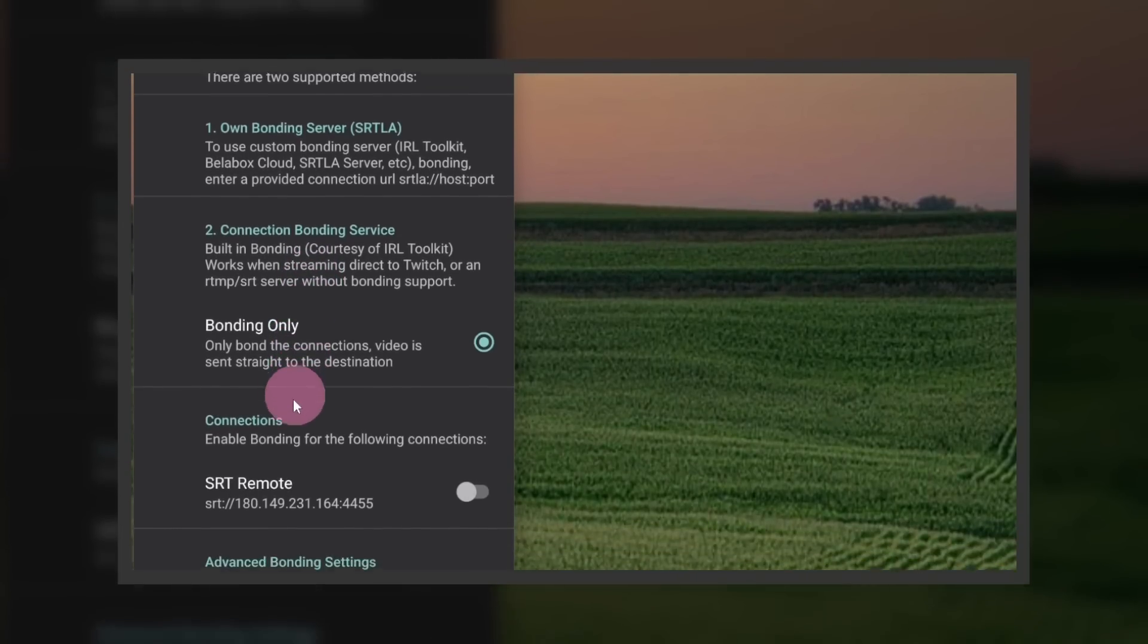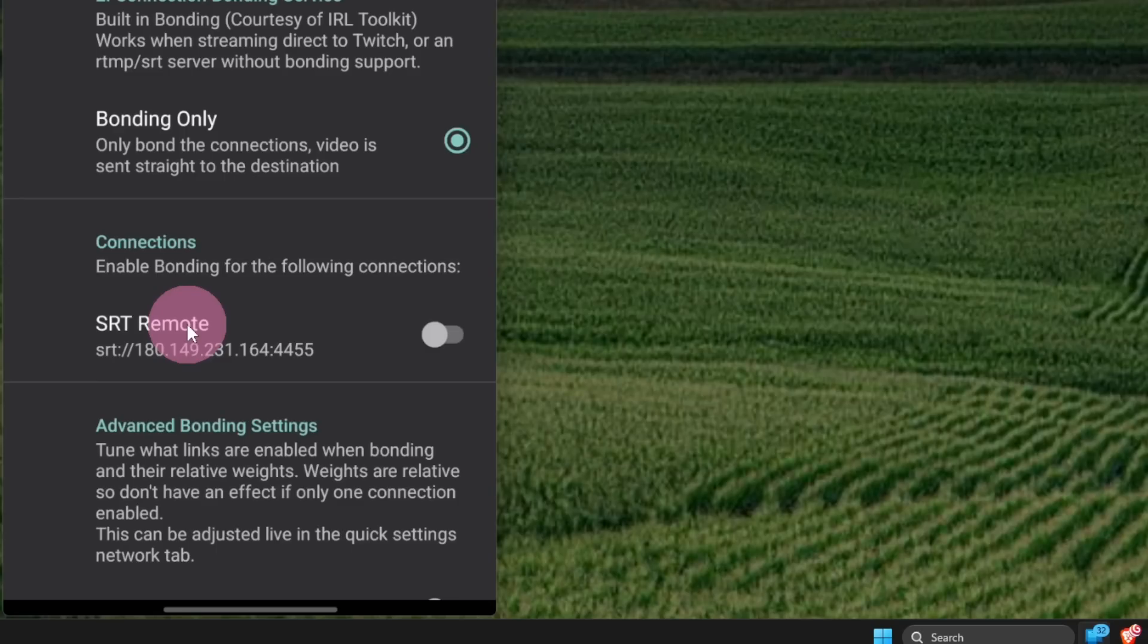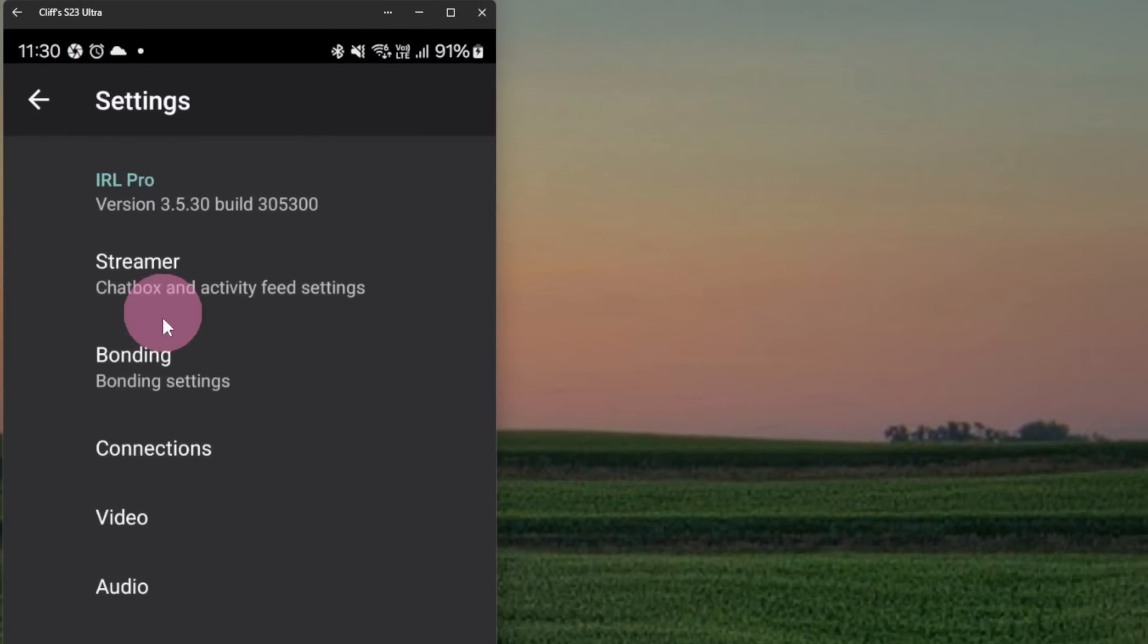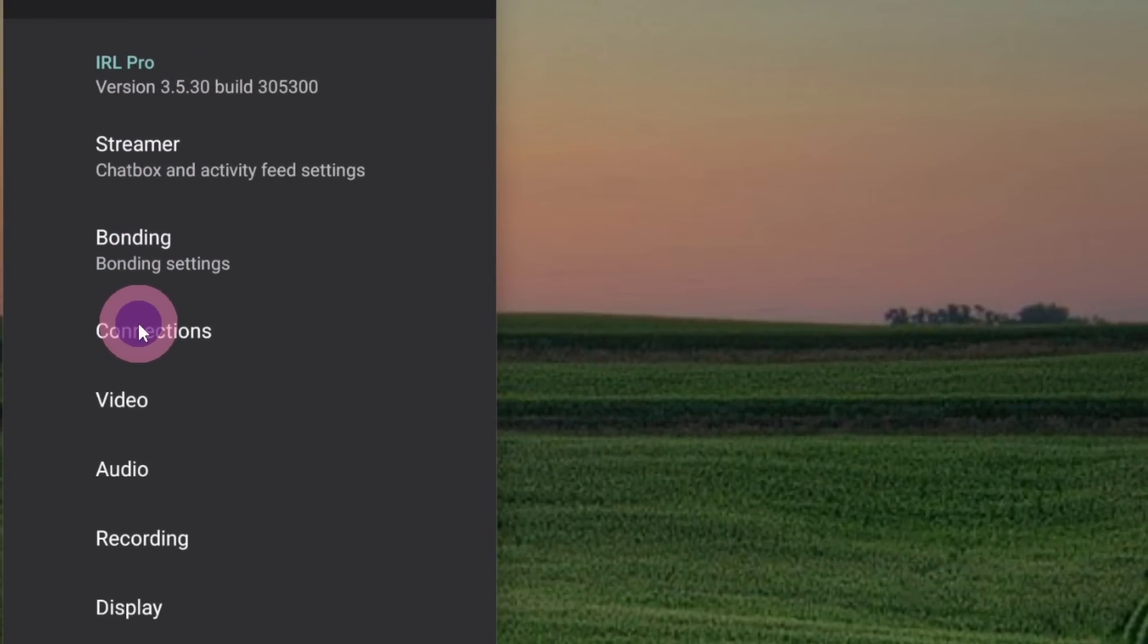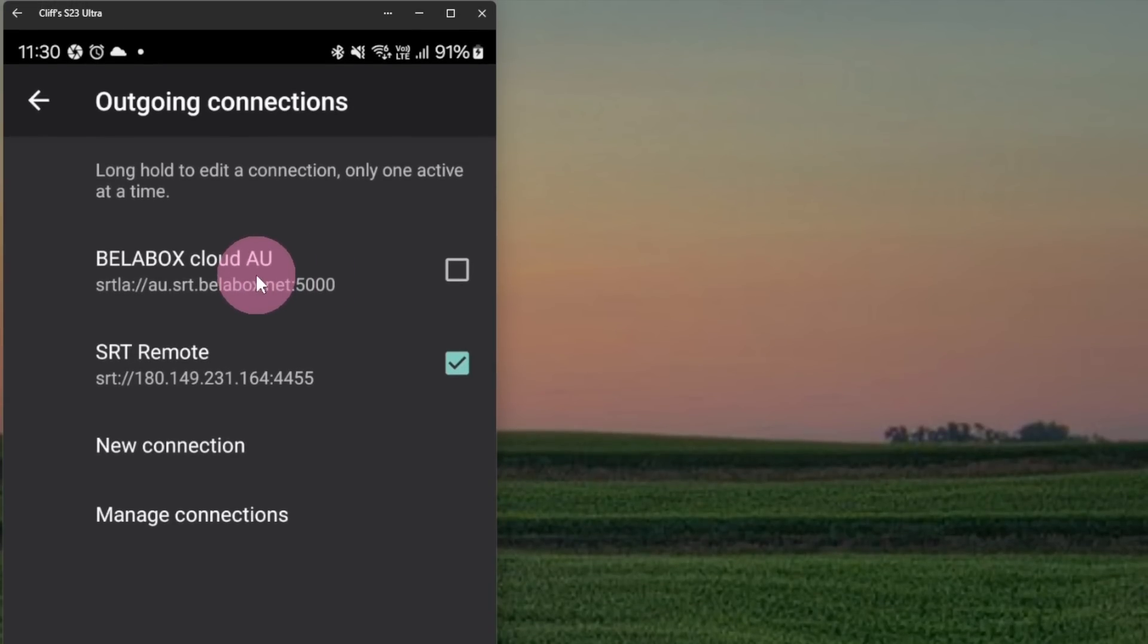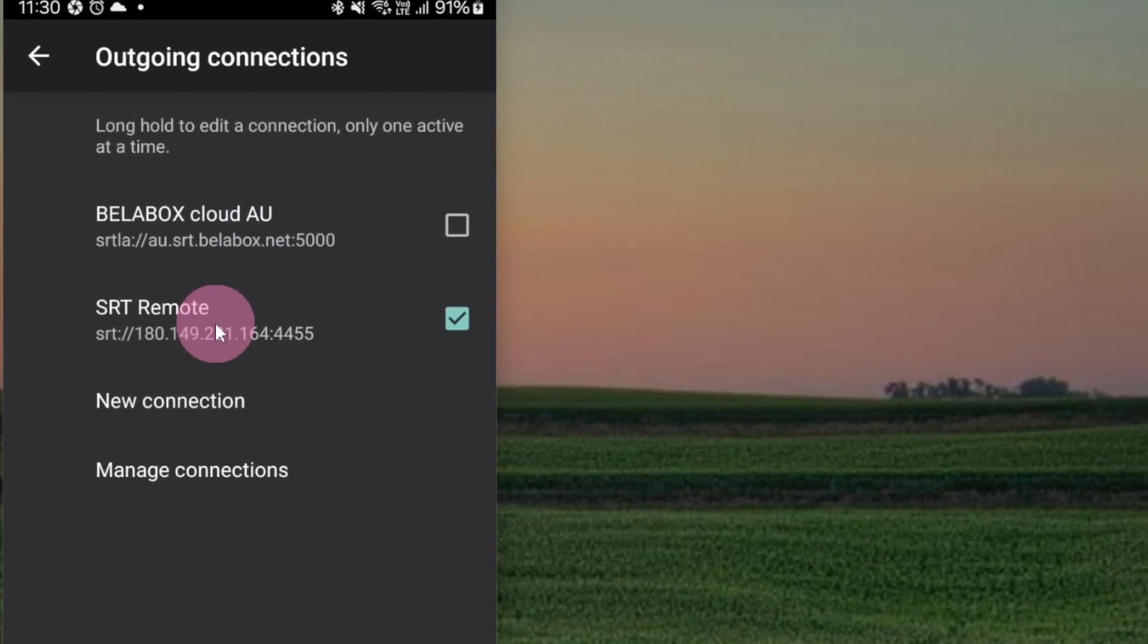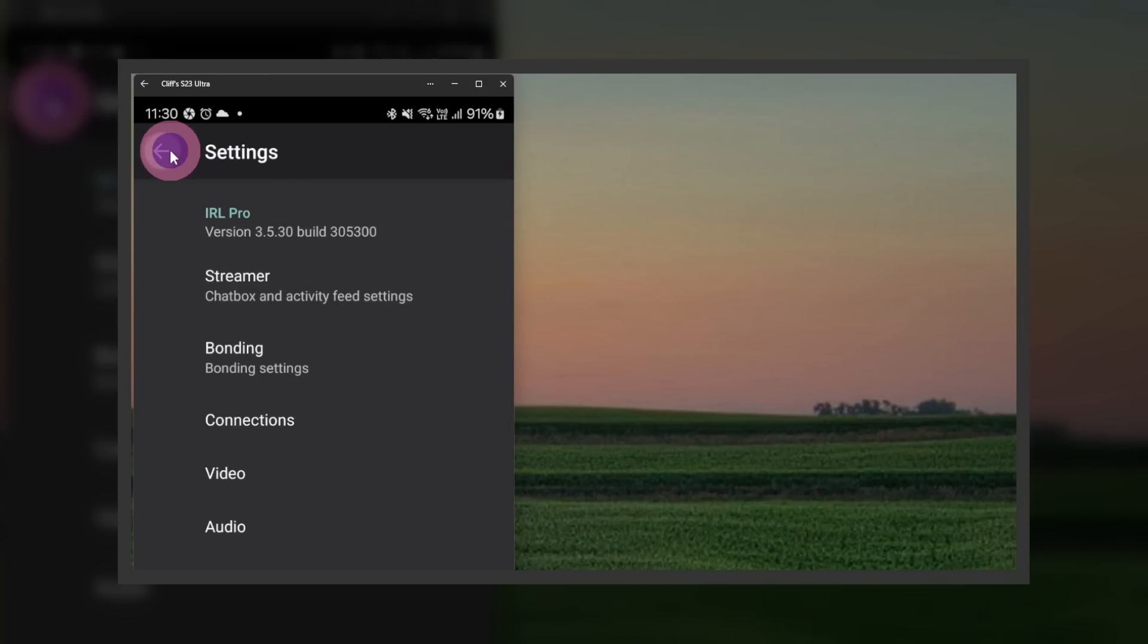Notice how it lists my dummy connection, SRT Remote, as one of the connections that I can turn bonding on or off for that service. If we exit out, go to Settings and Connections. You'll notice I have my dummy connections for Battlebox Cloud and SRT Remote. Let's make sure the Battlebox Cloud is selected and we'll go right back to the main page.